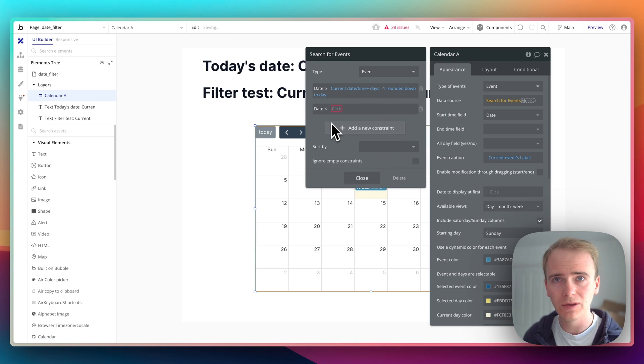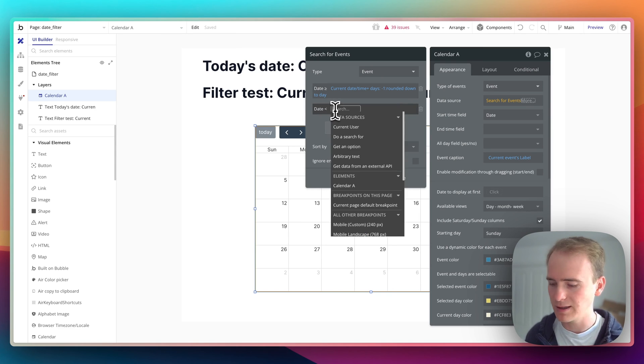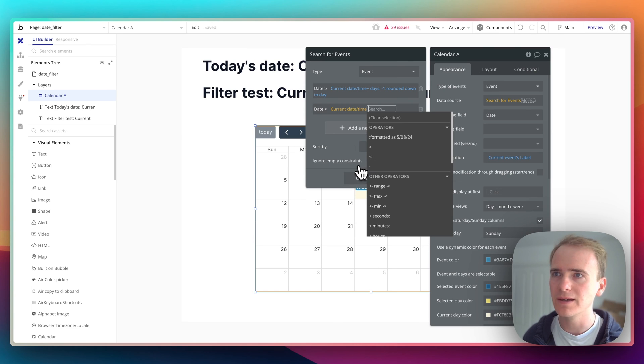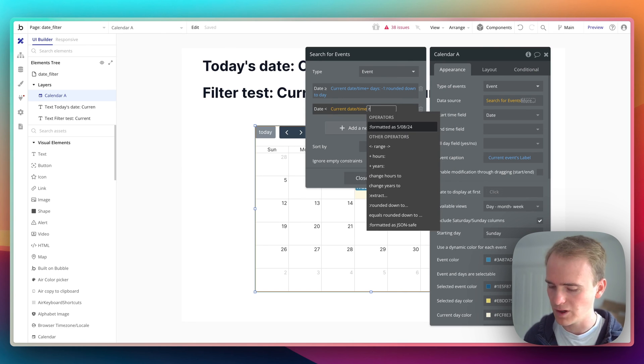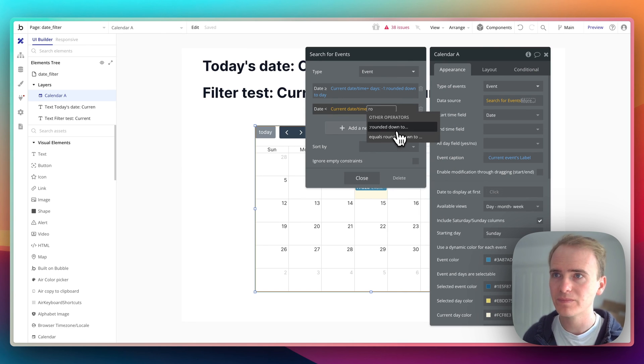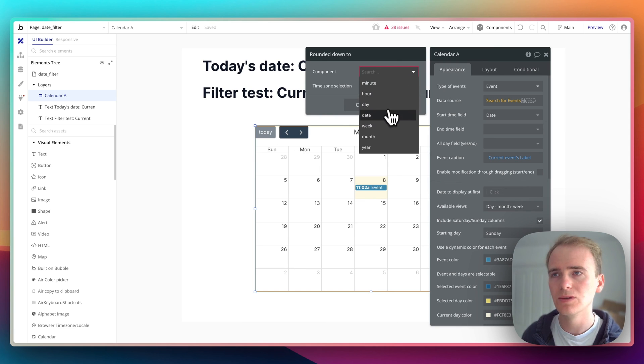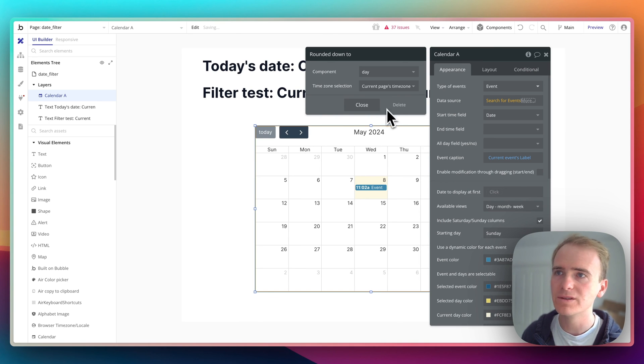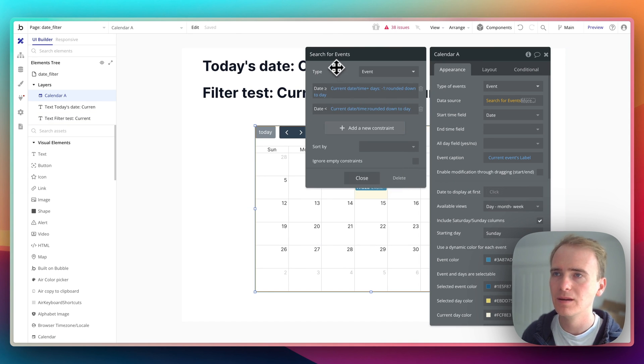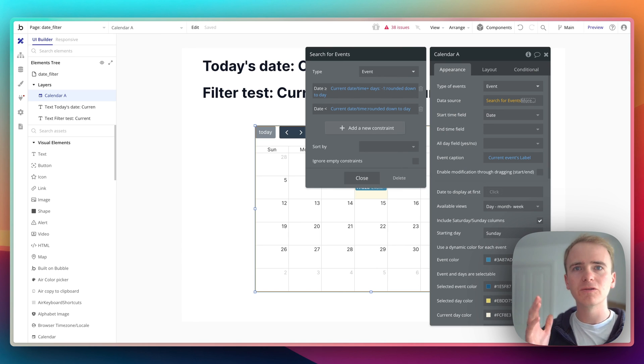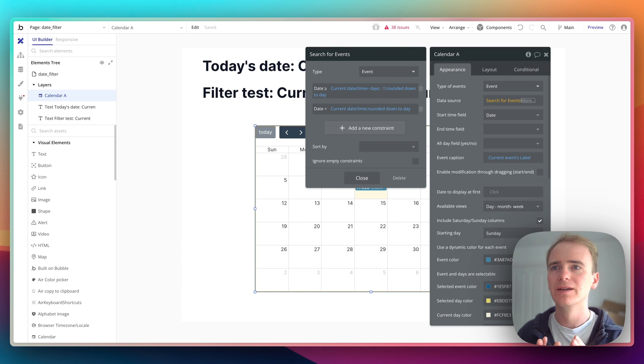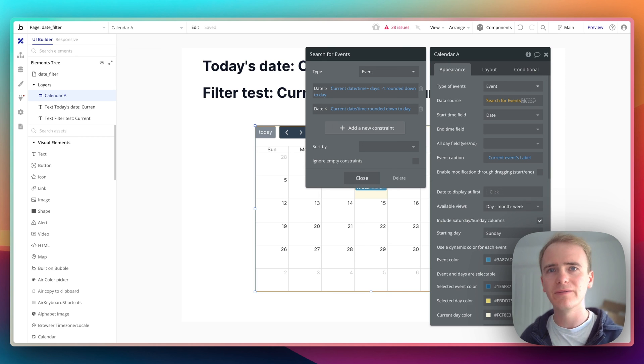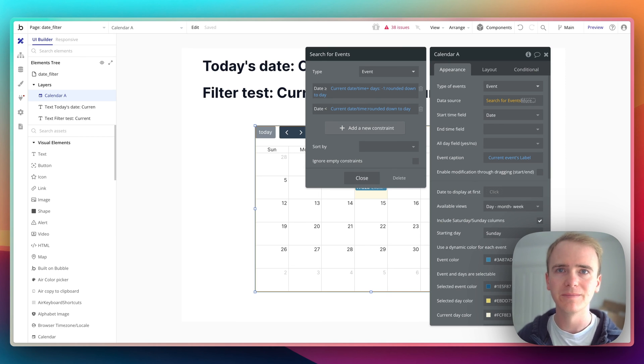So that's how you would create a constraint on some date fields to target events that are only from yesterday.